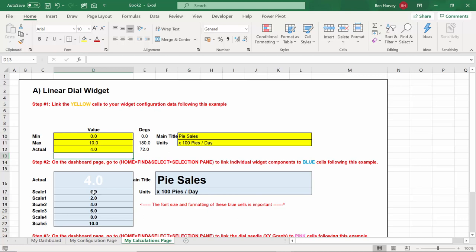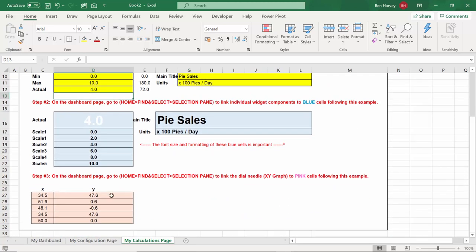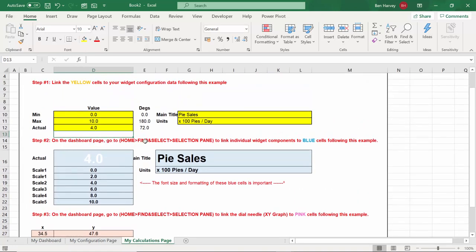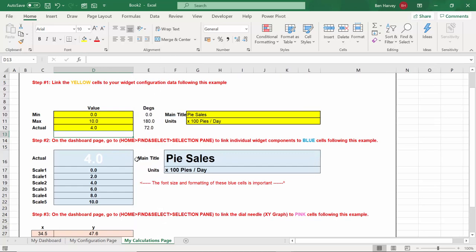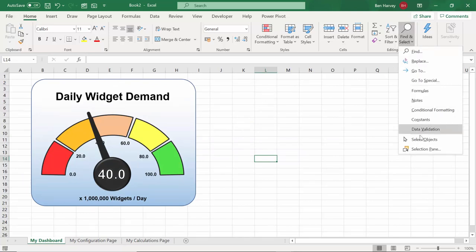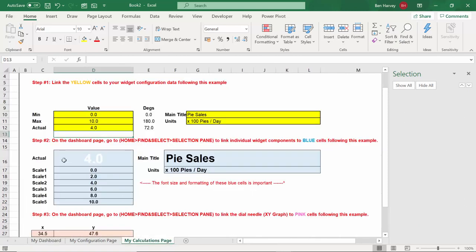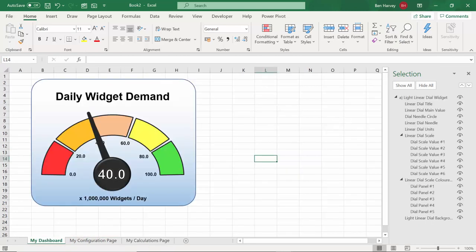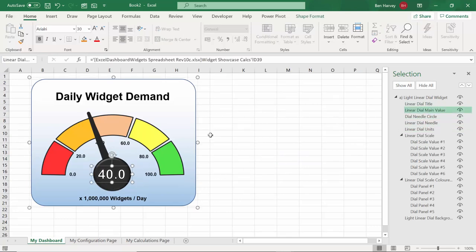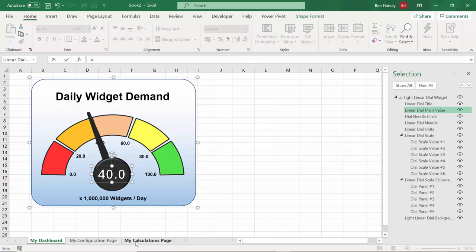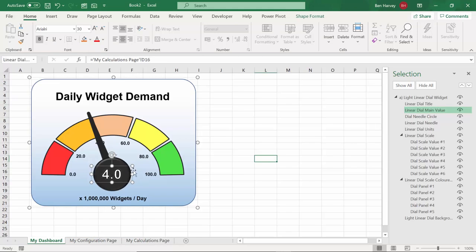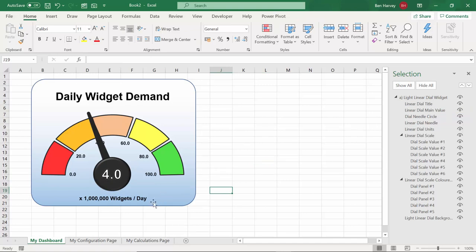We now have the X and Y coordinates for a needle pointing at four, but we still have nothing on the dashboard. Step two: on the dashboard page go to Home > Find and Select > Selection Pane, and link each of these items to the blue cells. So the first one is the actual value — that equals four. But the needle currently says forty, so we need to go through each one. Then there's the scale: zero, two, four, six, eight, ten. I'll go through the scale values linking them from the calculations page.